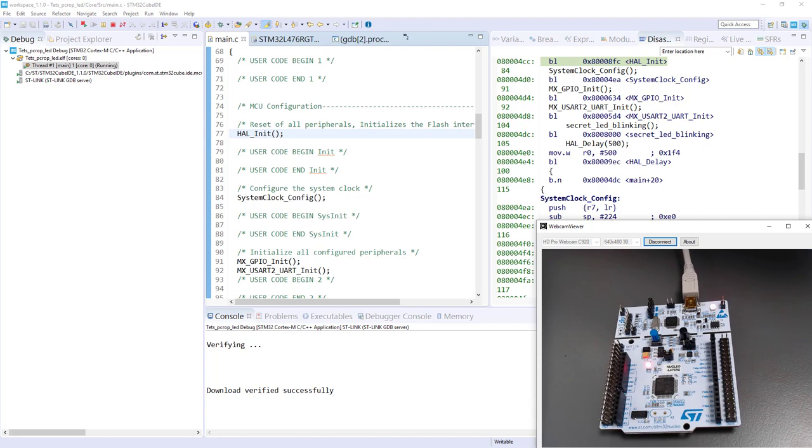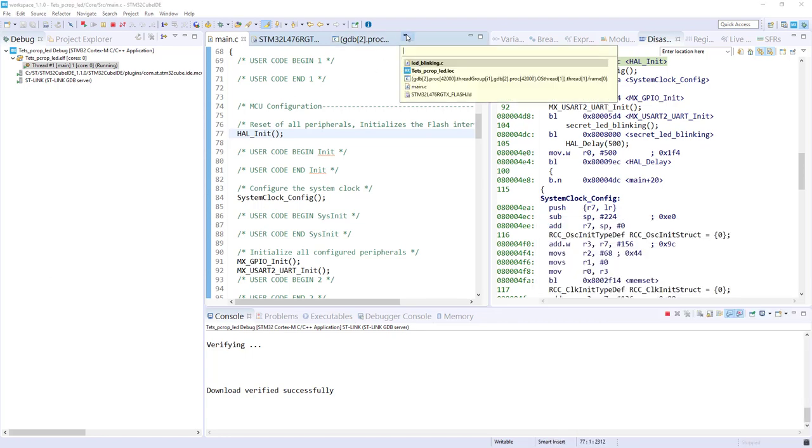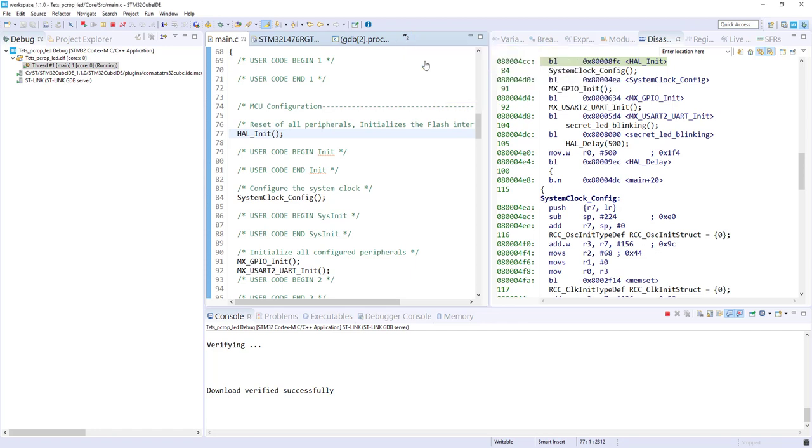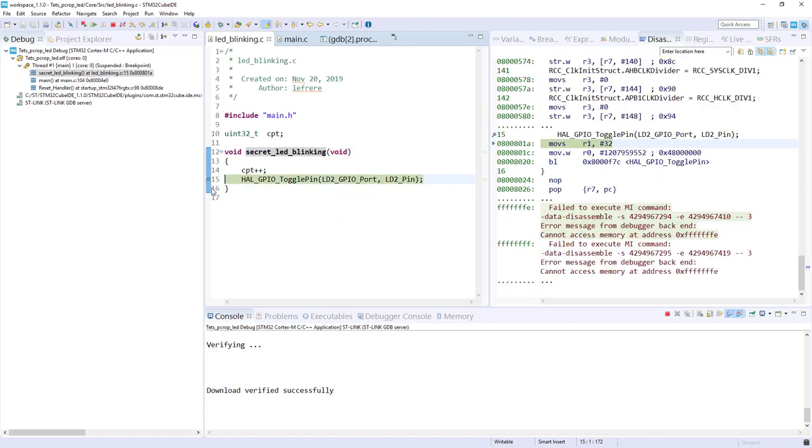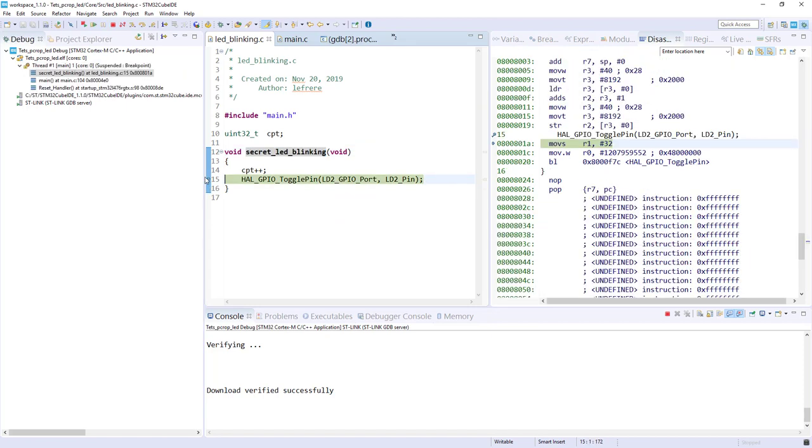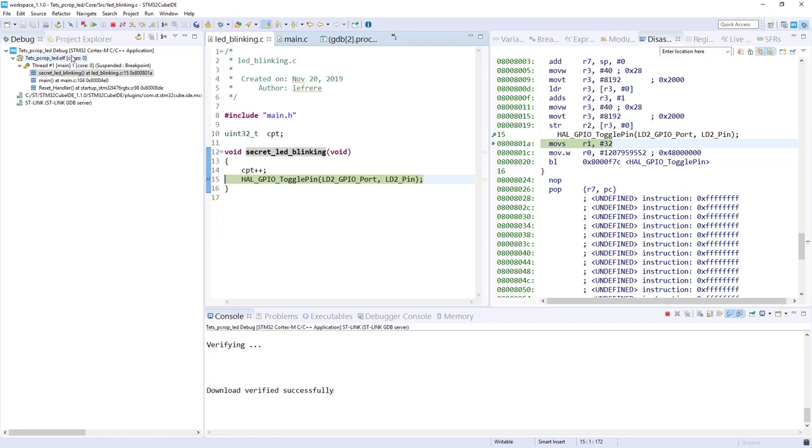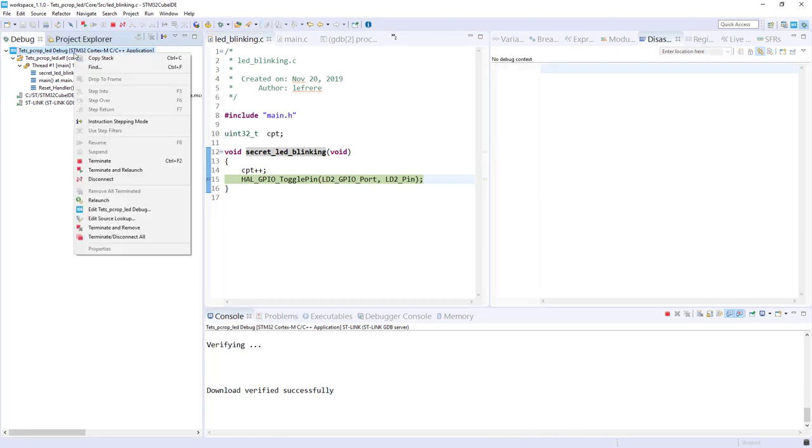Now, I propose to put a breakpoint just on the LED blinking function. So, it was on the LEDblinking.c. If I put a breakpoint here, hit stop. And you can see the location of the code. So, we are in my future PCROP region. So, perfect. Here, everything is ready. Now, we can activate the PCROP protection. So, I propose we stop this debugging.